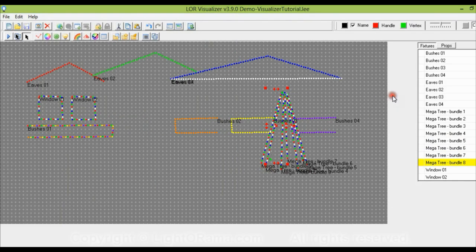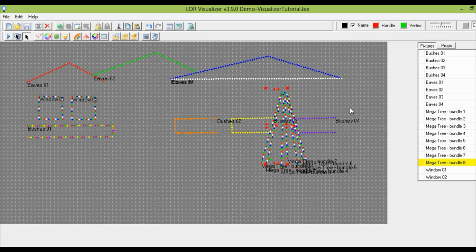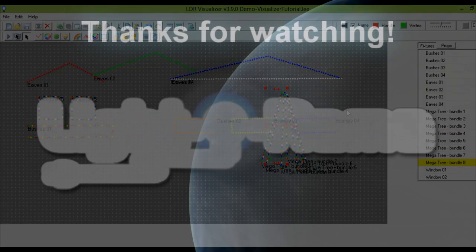The last thing we want to make sure to do so we don't lose our work is to save. Click the save button or go to File, Save. Now we have a visualization! The next step is to import this visualization into Superstar so you can sequence the lights, but that's for the next tutorial. Thanks for your time, and I hope you have a super day!